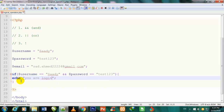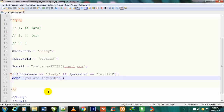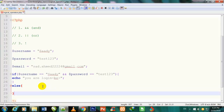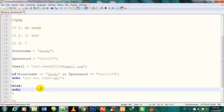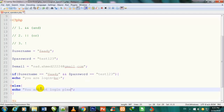I use echo to output 'You are logged in', with a br tag for spacing. I refresh the page and you can see 'You are logged in' is showing. I did not use else yet, so now I add the else block with curly brackets.